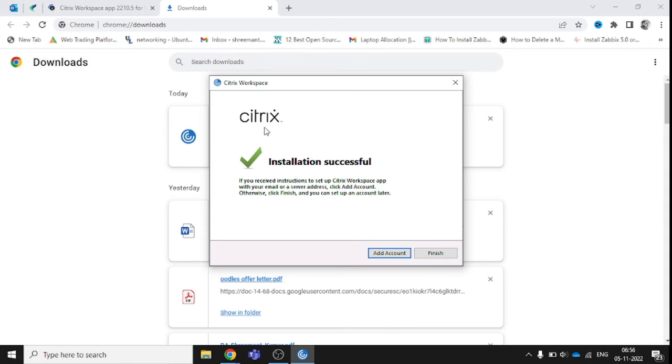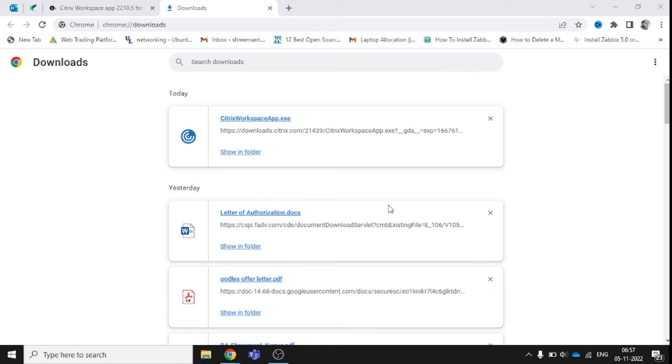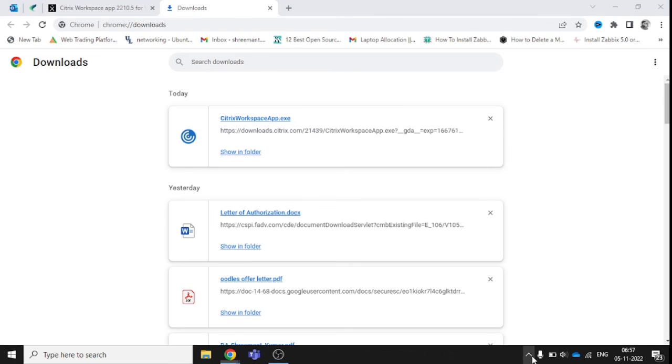Okay, you can see here the Citrix installation has successfully completed on the system. You don't need to click 'Add Account' or anything like that, just click Finish and wait.